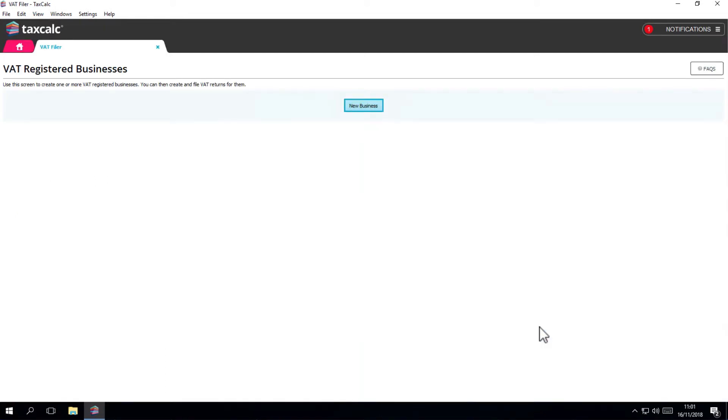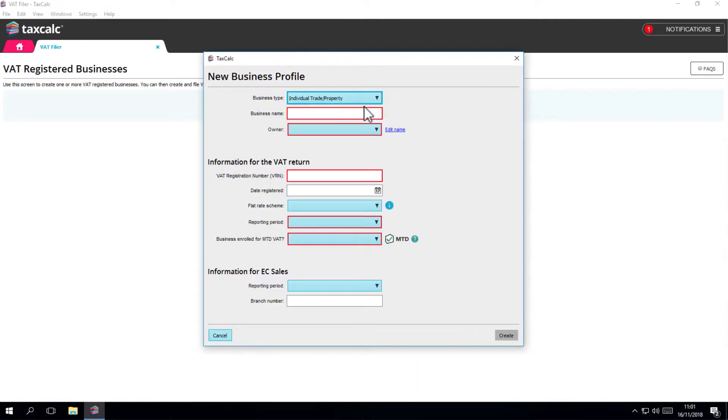The Businesses screen allows you to create your business record to contain all of your returns. Click on the New Business button to add your first one.